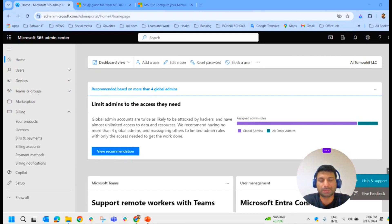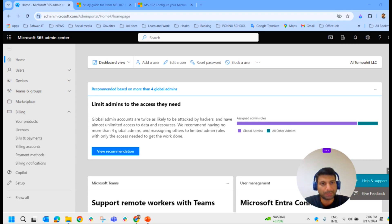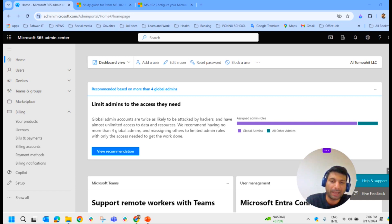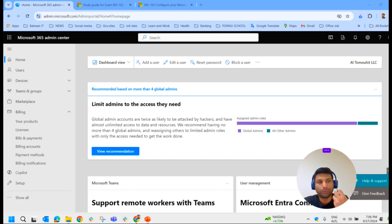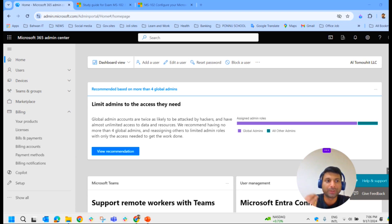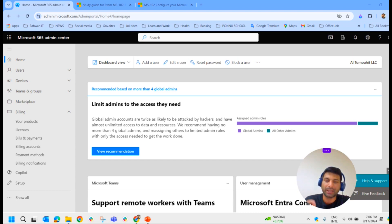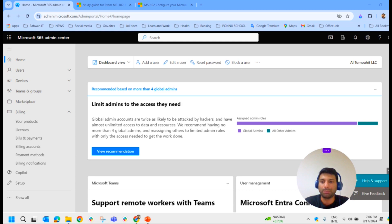We will start with managing your tenant subscription in Microsoft 365. Maintaining a minimum subscription requirement is essential for an organization to remain functional. Purchasing an insufficient number of licenses can result in implementation delays, while purchasing an excessive number of licenses can result in overspending. All active and deprovisioned licenses can be reviewed from the Microsoft 365 admin center.